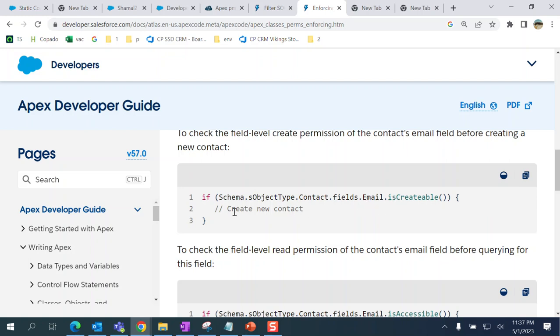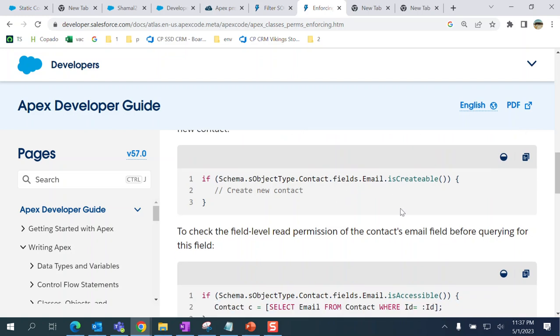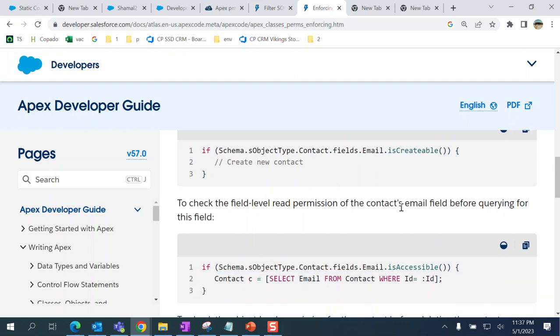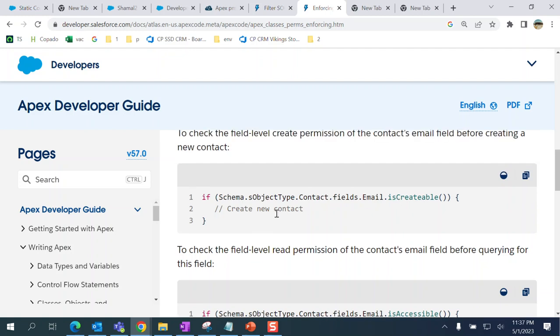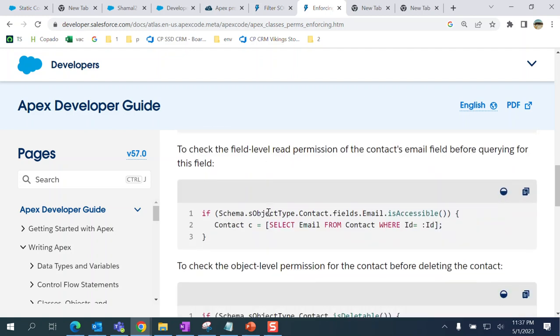Then you insert the contact. This is how you tackle that error - you check if the user has the creatable permission, then you insert it.